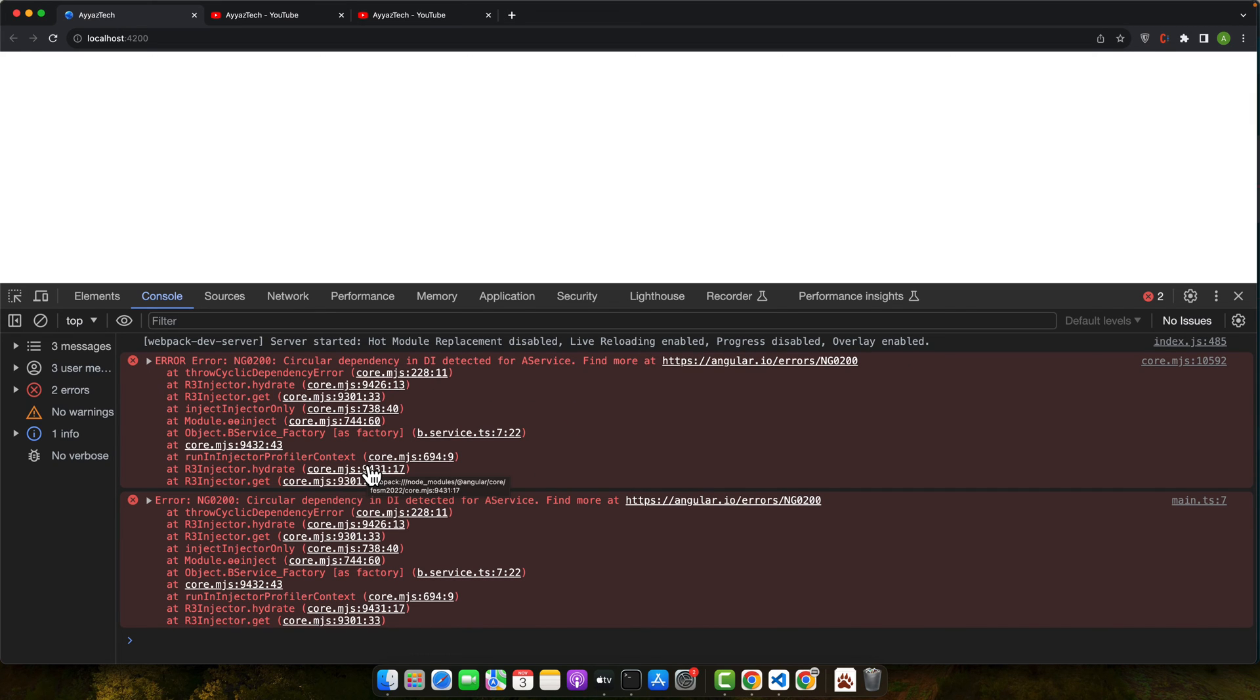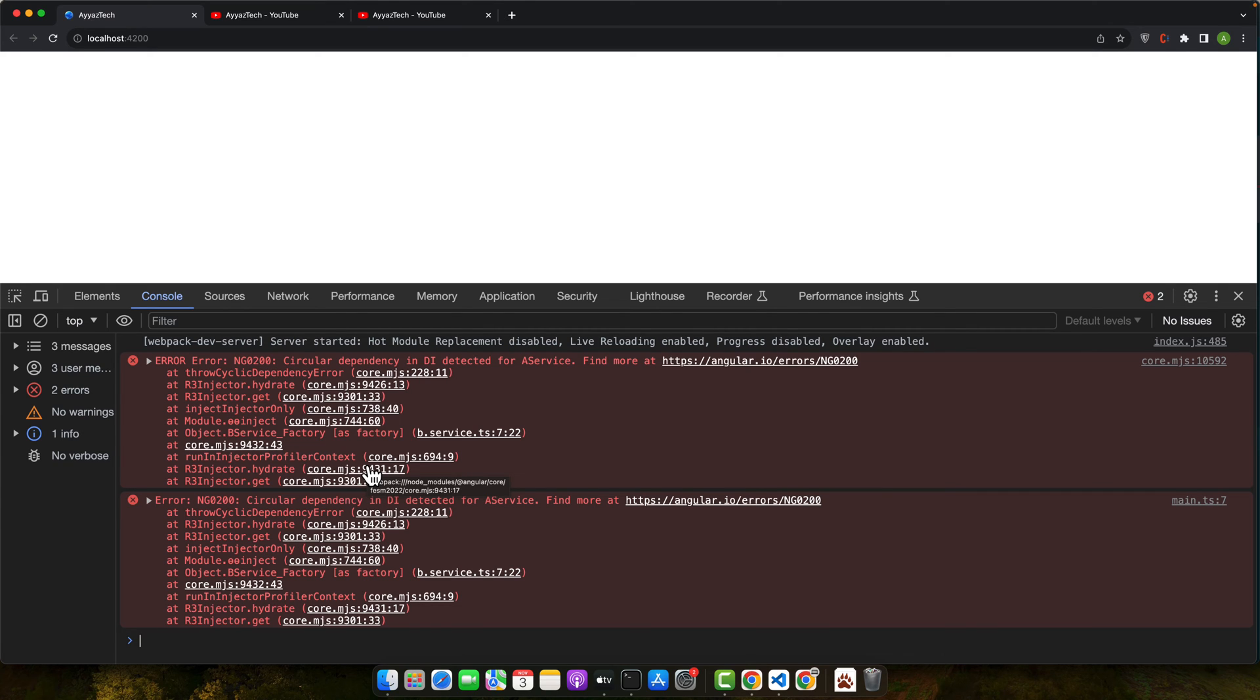All right, here is the tricky part. Service a depends on service b and vice versa. So let's go step by step to decouple them. Now the very first strategy is service refactoring. We will create a new service to house the shared logic. This common service will be injected wherever needed, eliminating direct dependency between a and b.